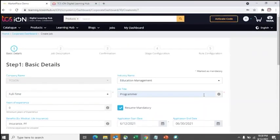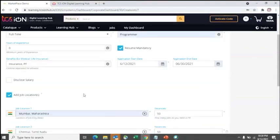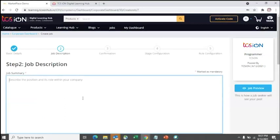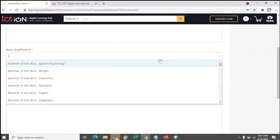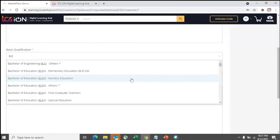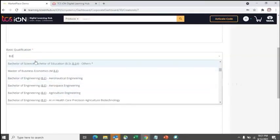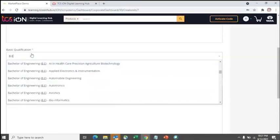Click Continue after step one. Step two is providing the job summary — your job description, the skills you are looking for such as Java, and the basic qualification required, whether engineering, arts, or another degree. If there is a specific branch in engineering, you can select it; otherwise, just selecting BE is fine.